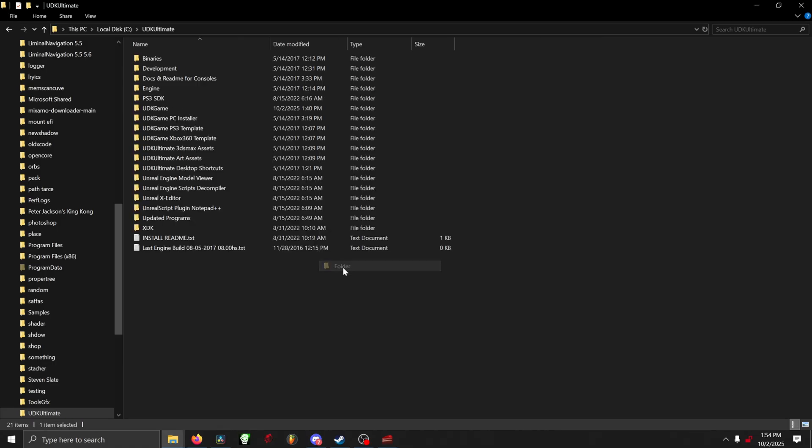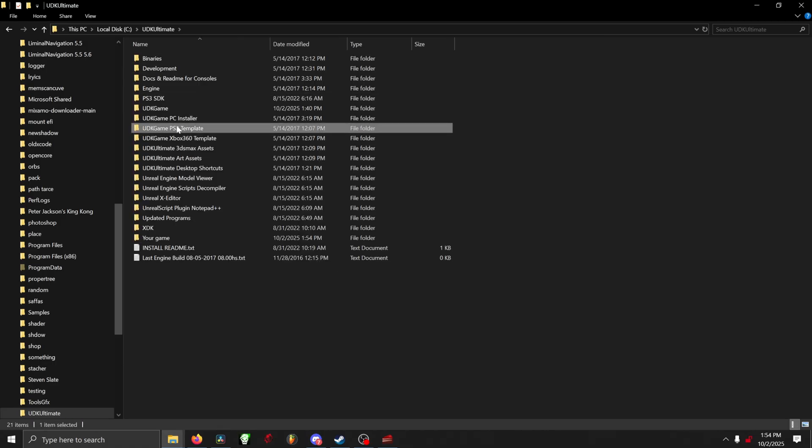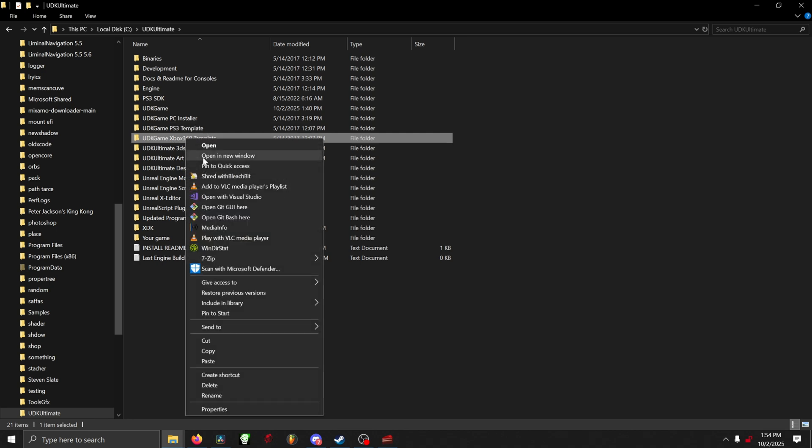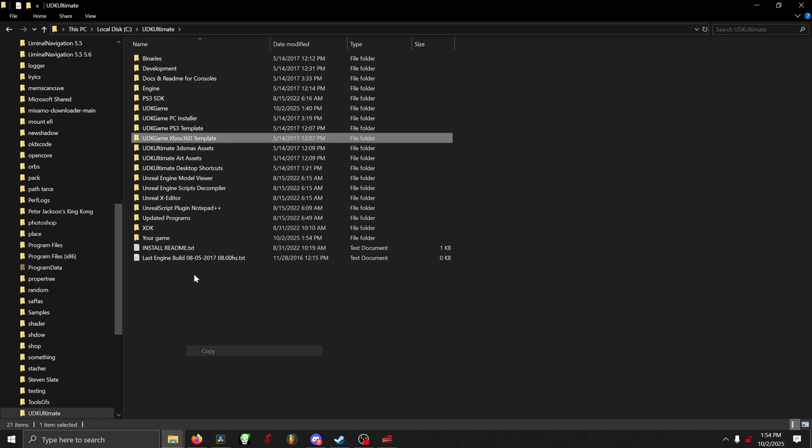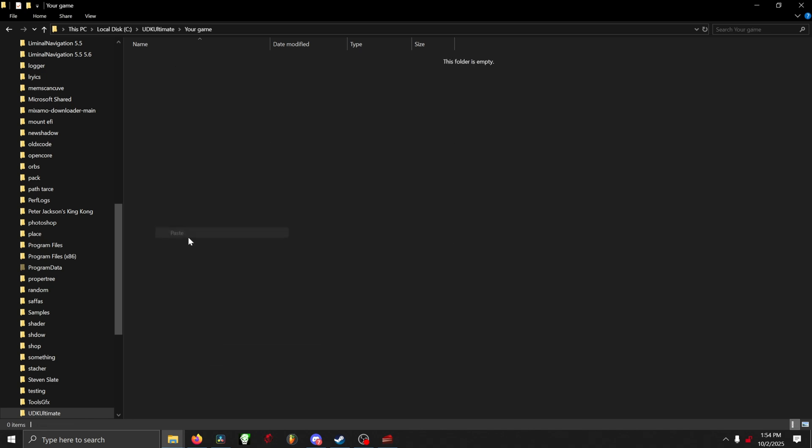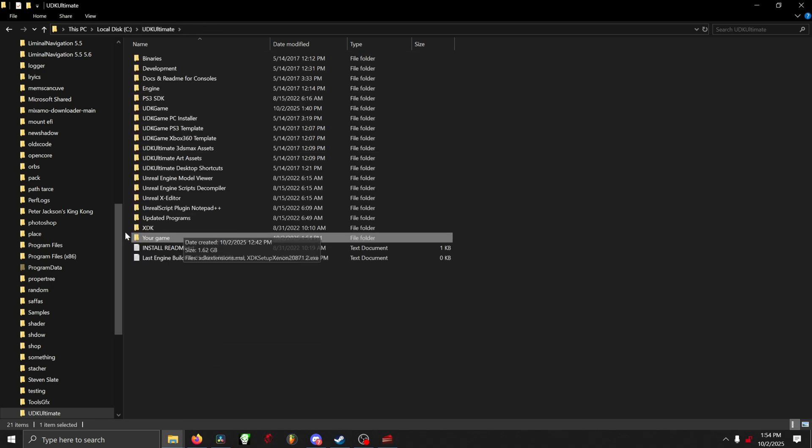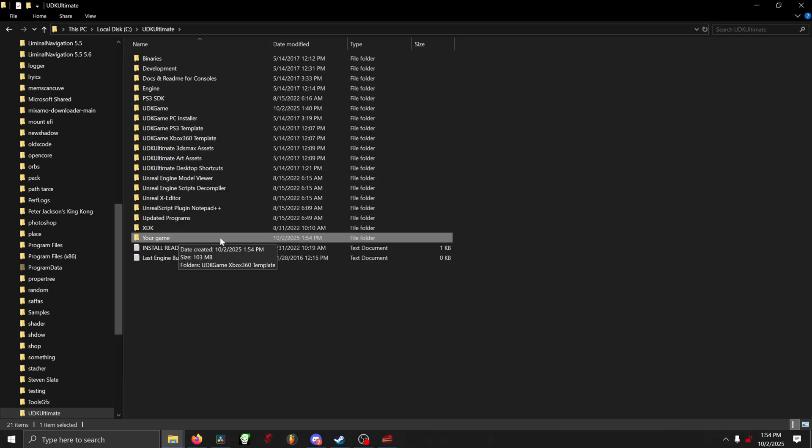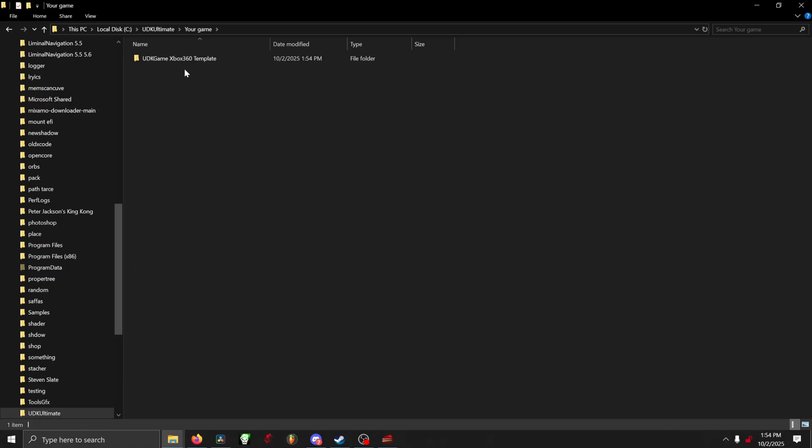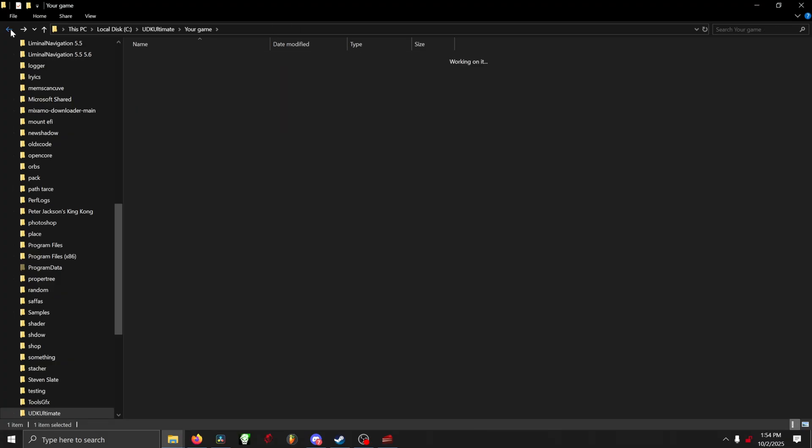Congratulations! You have now just made your own Xbox 360 game ready to play. All you gotta do is take that UDK Game Xbox 360 Template, put it on a USB, and then launch the default executable. Now obviously you need like some sort of modified console to run this, but I assume you already know that.